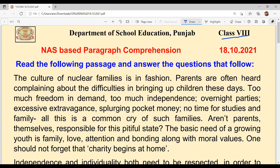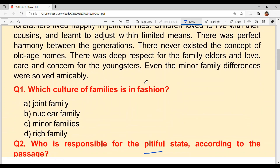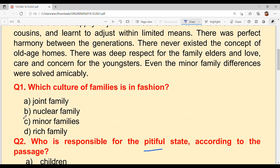The culture of nuclear families is in fashion. So the first answer is nuclear family — option B. Nuclear family means mommy, papa, and kids. When you are living with your parents only, it is a nuclear family. Your grandparents and extended family are not staying with you — that is a joint family. So the answer to question 1 is option B: nuclear family.